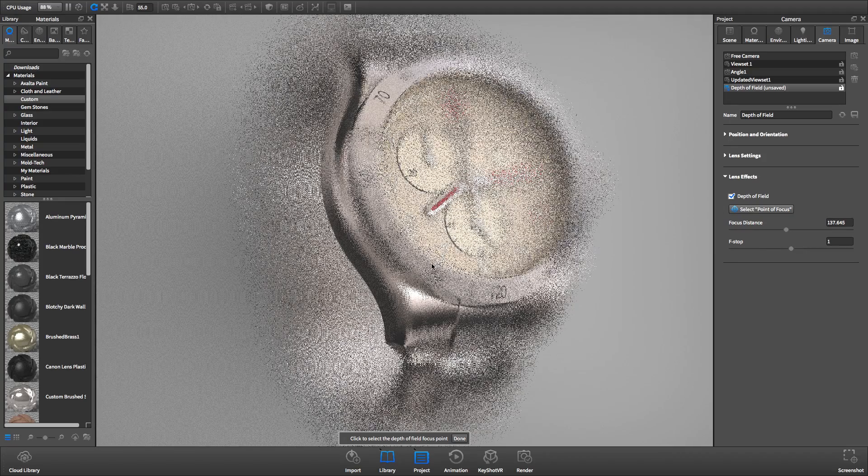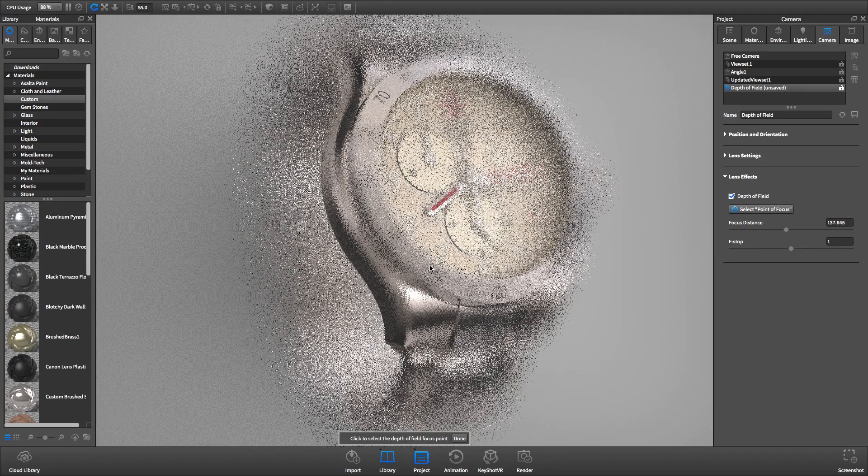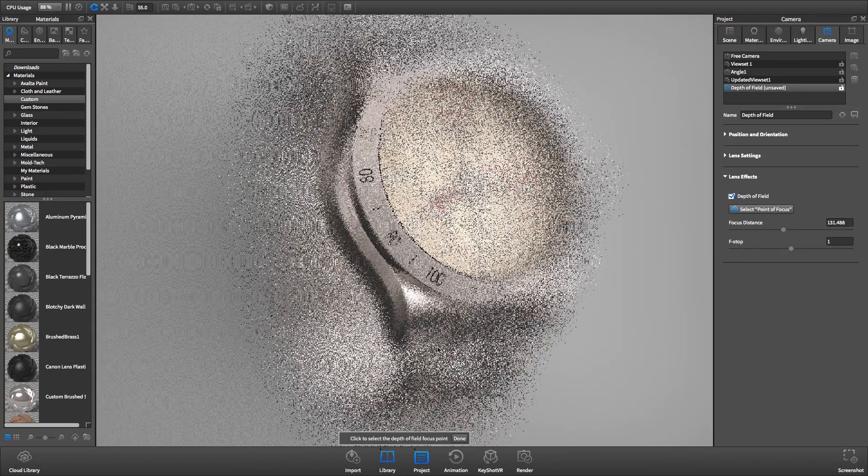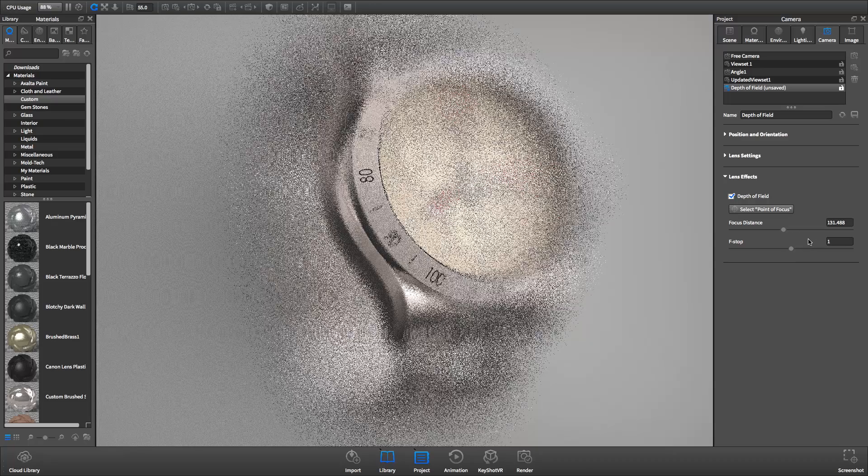Next, select point to focus and in the real-time view click the area you would like to have in focus.